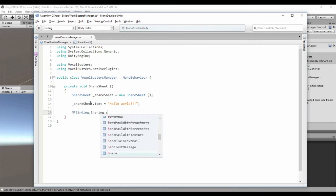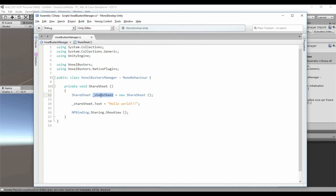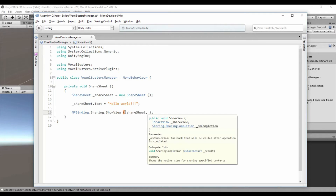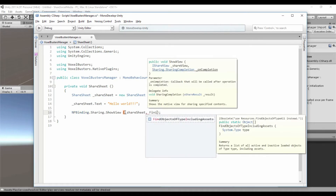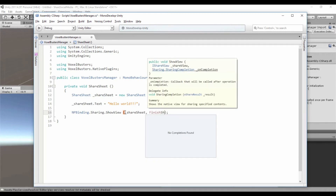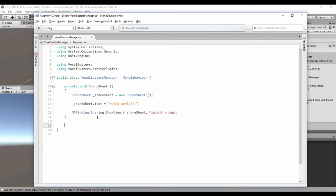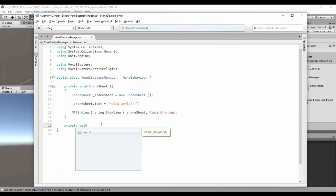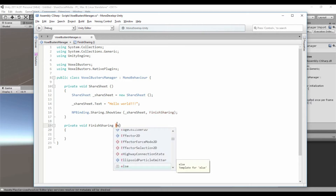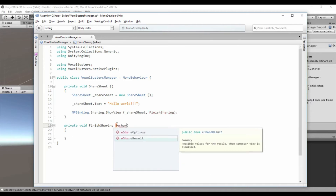And we show the sheet with the following instruction: 'Sharing.ShowView' — this method needs the ShareSheet object and a callback method. So we are going to call this callback method 'FinishSharing', which we need to implement as a private void method that takes a ShareResult parameter.